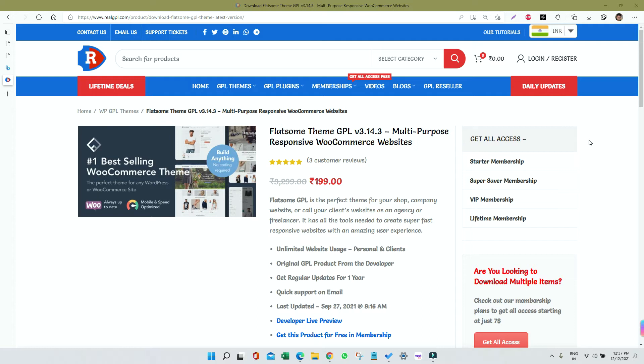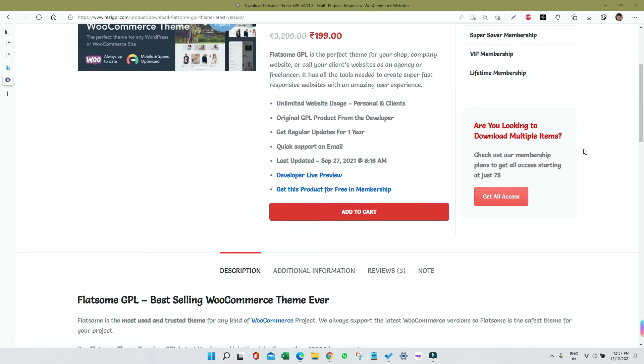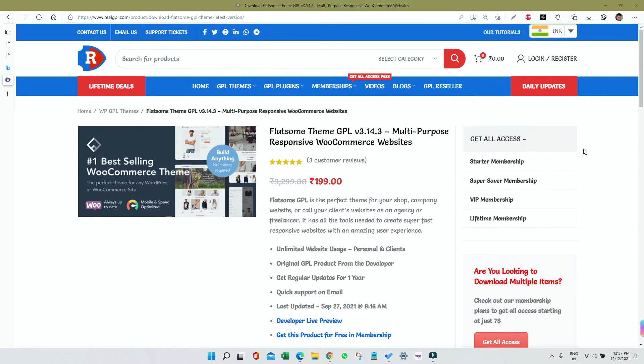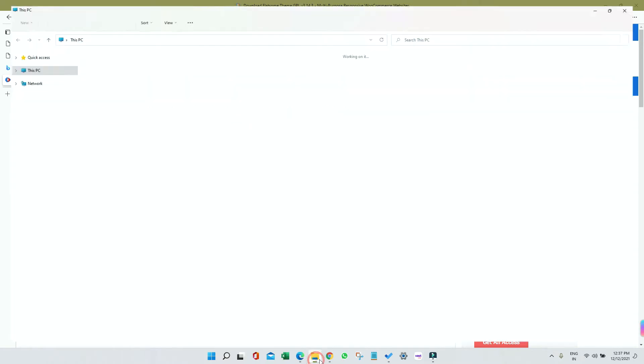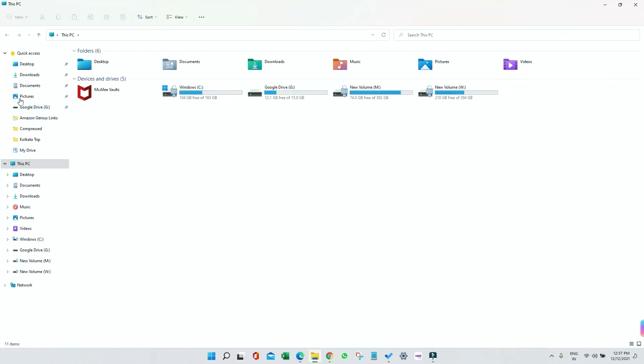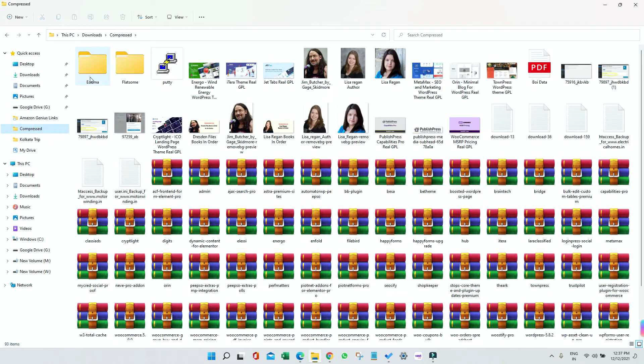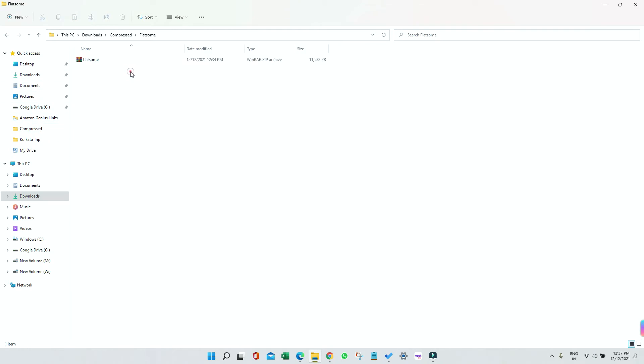Today I'm going to talk about how to install this theme and how to import the demo. First of all, if you've already bought it, download it and then go to the folder where you have stored the file. So I'm going to the folder directly, then I'm going to My Downloads.